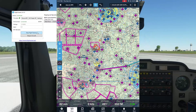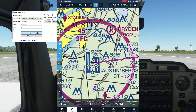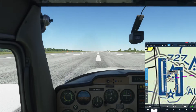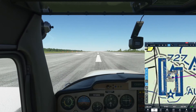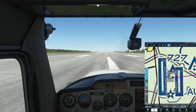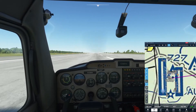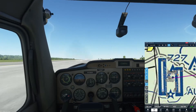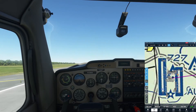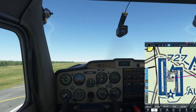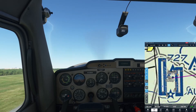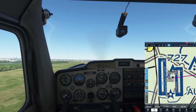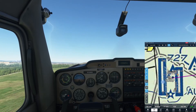Tap the Maps button and you'll see that we are positioned on 35 left, just like we are in Flight Simulator. Now let's go for a flight. As you can see, ForeFlight is tracking our position, altitude, and ground speed.